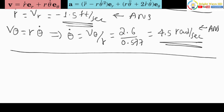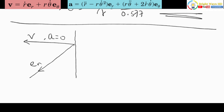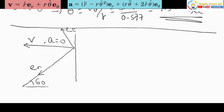Now to evaluate r-double-dot and theta-double-dot, we need the acceleration in the r and theta directions. Since the velocity is constant in the horizontal direction, there is no acceleration in that direction — the acceleration is zero. The only accelerations will be on the vertical axis. Redrawing the diagram, the normal direction is en and the perpendicular tangential direction is et. We know this is 60 degrees.